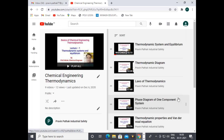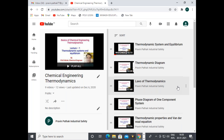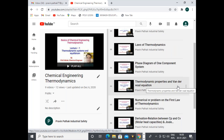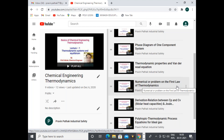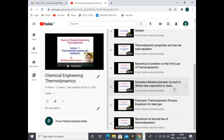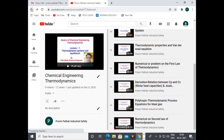Under Chemical Engineering Thermodynamics, the basics discussed include: thermodynamic systems and equilibrium, thermodynamic diagrams, laws of thermodynamics, phase diagram of a one-component system, thermodynamic properties, van der Waals equations, numericals on the first law of thermodynamics, derivation of the relationship between Cp and Cv (Cp minus Cv equals R), Joule-Thomson effect, Joule's rule, polytropic thermodynamic process equations, ideal gas, and second law basics and numericals.